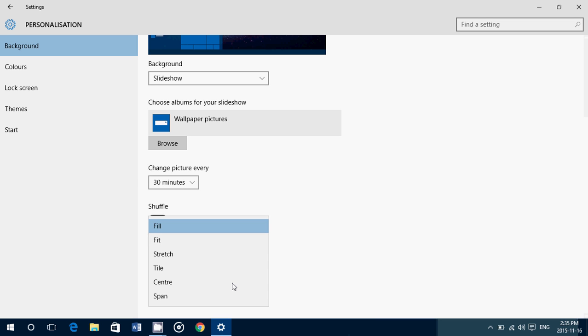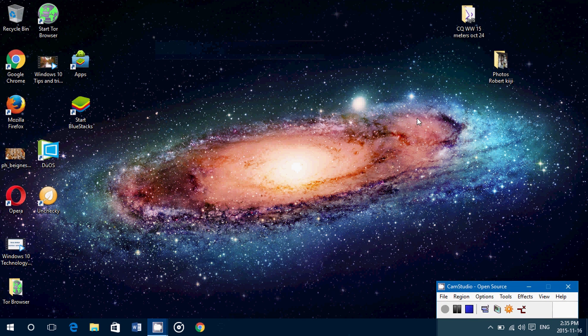The fill option has one problem. If the picture you use isn't big enough for your screen, it won't fit. That's why you have the fit option. Tile shows the same picture multiple times on your screen. And then you have center and span. So that's the options for your folders.